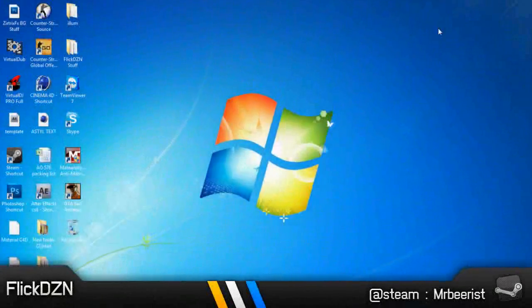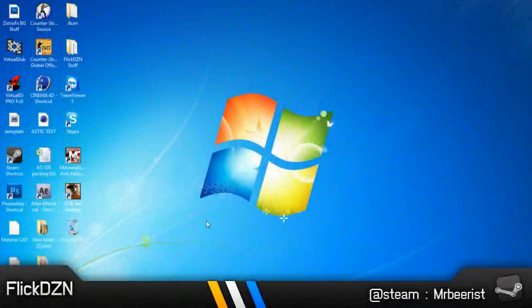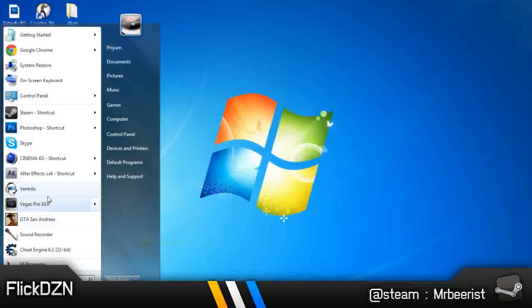Hello guys, the flick design here, and I'm going to show you how to render faster in Sony Vegas Pro 10.